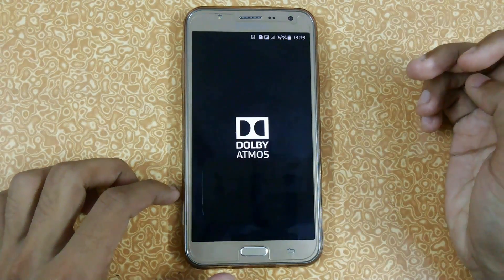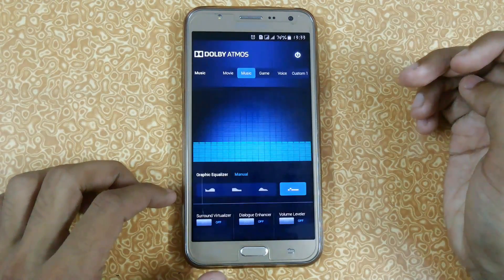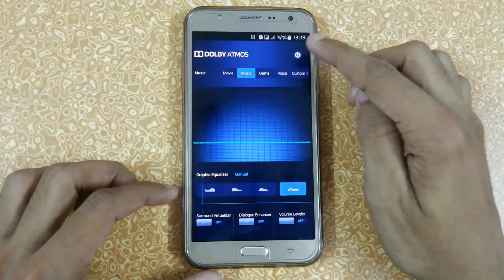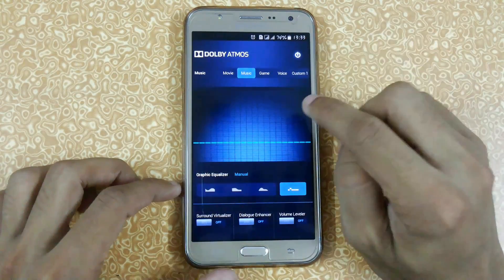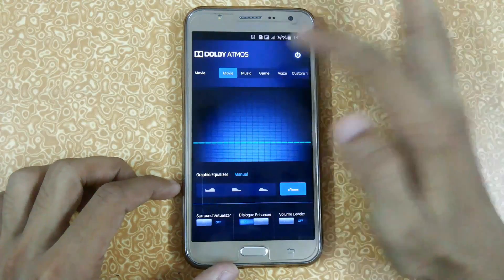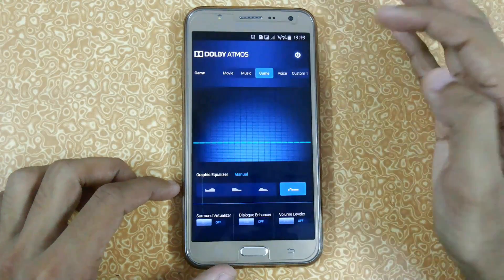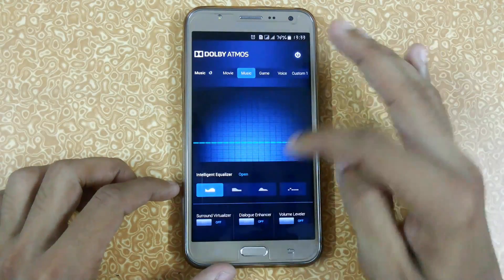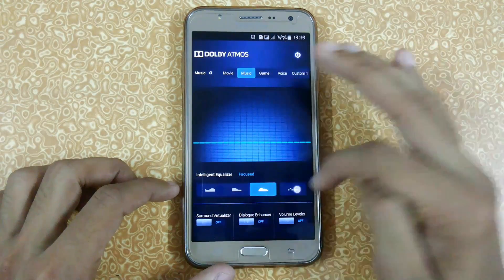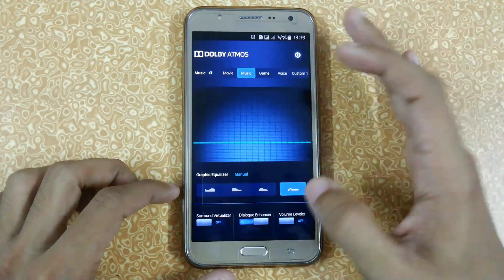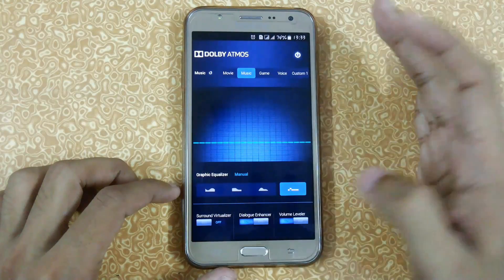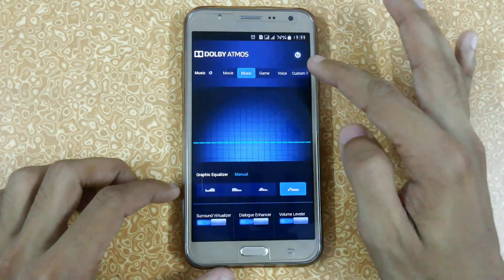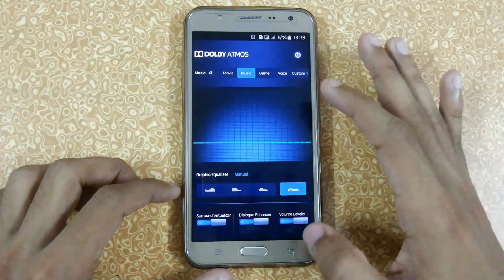You can also install Project Wiper for Android, which will help you as well. Make sure to turn it on, and whenever you play any game, movie, or music you can configure it. There are manual settings including dialogue and volume levels, surround virtualizer, and many other features that you can use on your own.